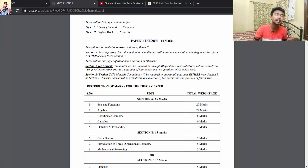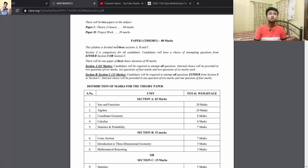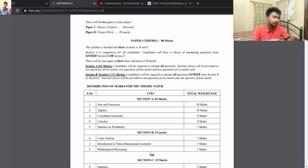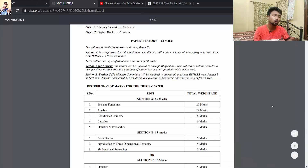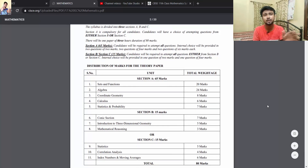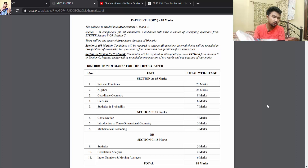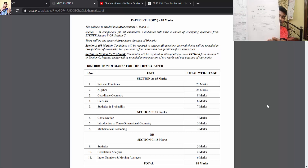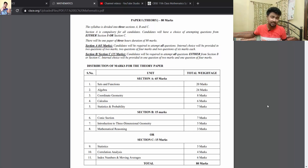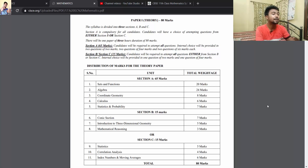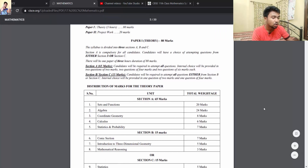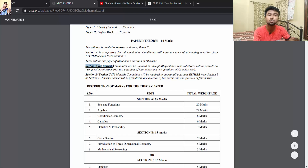Science students can choose to do Section B or Section C — it depends upon you. But for commerce students, they are recommended to do Section C. Section B contains topics like vectors which are different from what is in the science stream. Section A is basically the compulsory portion — in the new pattern, 65 marks of questions will be asked in Section A.